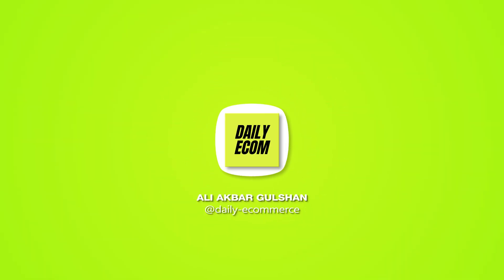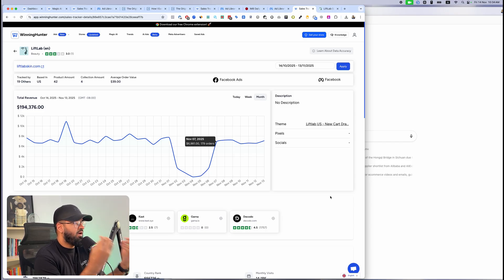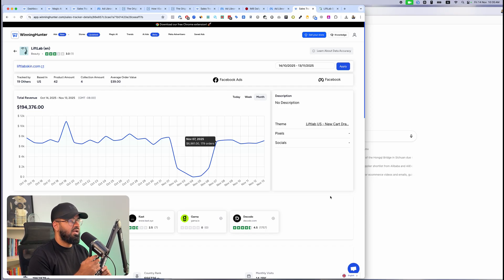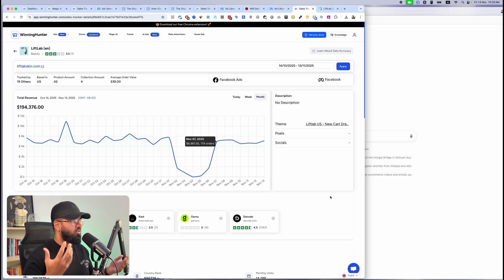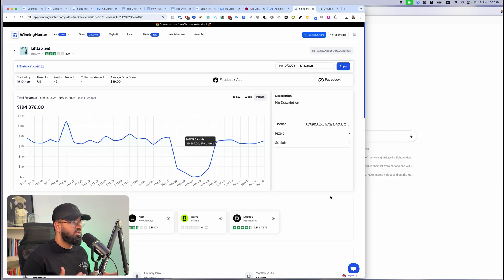Hey guys, welcome back to another video. In today's video I'm going to show you how I use AI to essentially automate finding suppliers for my e-commerce and dropshipping businesses. With the launch of ChatGPT Atlas — ChatGPT's own browser that integrates web browsing with AI — a lot of possibilities have opened up. A lot of people are using it to book flights or get groceries, but the business applications for this tool are absolutely insane.